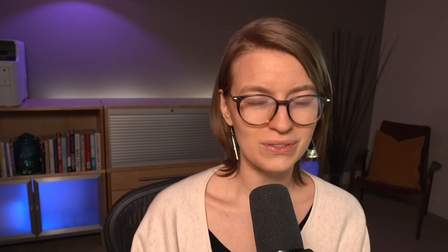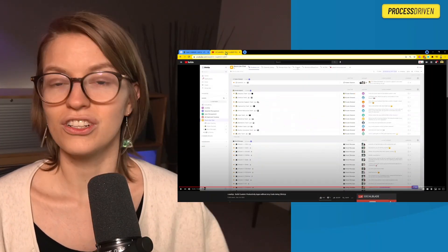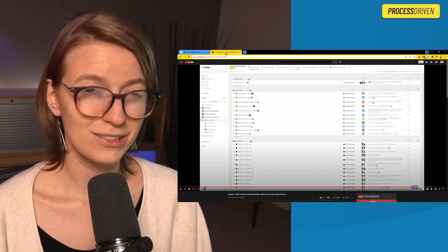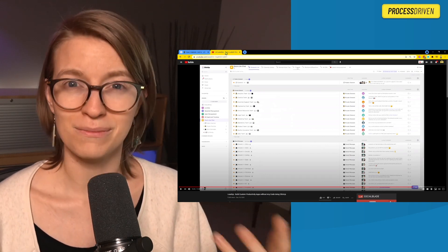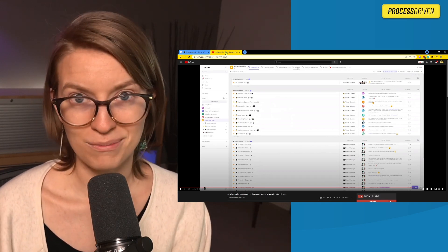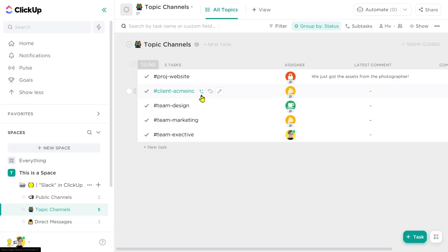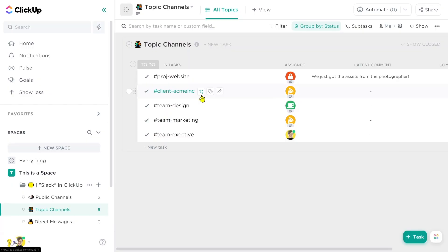I've been referencing his video a lot whenever folks ask me about how to build Slack in ClickUp, yet for some reason it's just not quite clicking for folks. So following Vincent's lead, I'm going to create my own video walking you through exactly how you'd build this out, so you too can build out your Slack structure inside ClickUp.